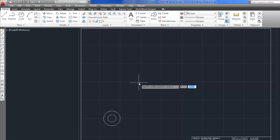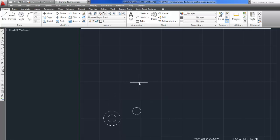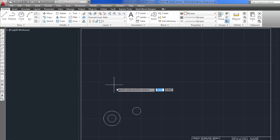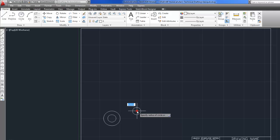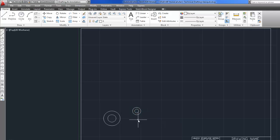It's asking me for the center point. The book's telling me that is 4,2. And now it's asking me for the radius. So the radius it tells me is 0.5. Enter. I'll do another circle. Again I'll just snap to the center of that one since they're concentric. And this radius is 0.25.